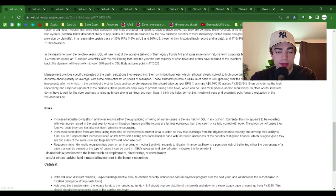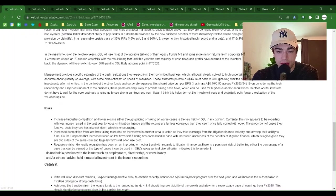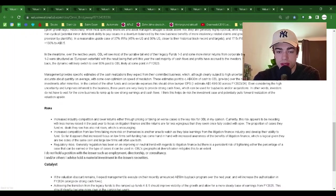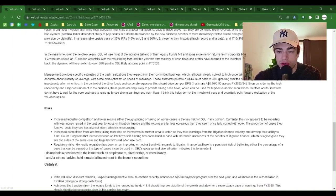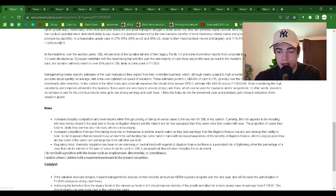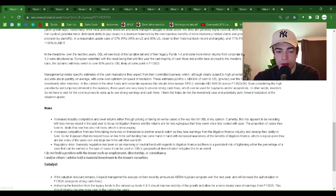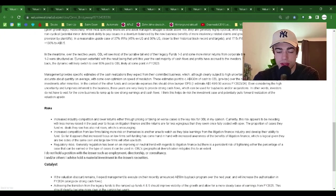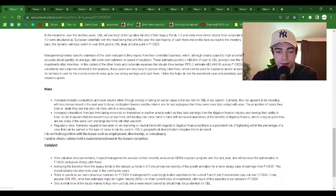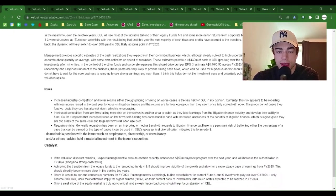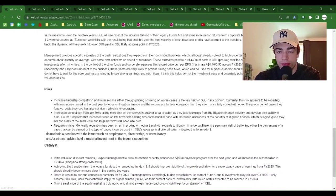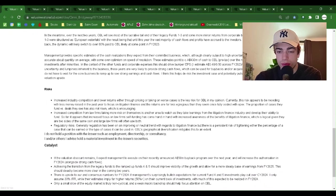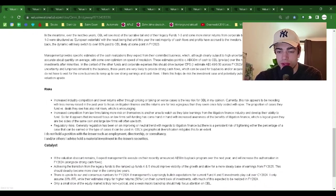In a reasonable upside case of 37% IRRs, 45% ex-US and 30% US, closer to their historical track record and targets, and 17.5x PE, the shares would return plus 130% to $8.50. In the meantime, over the next two years, OBL will see most of the lucrative tail end of their legacy funds 1-3 and some more minor returns from corporate balance sheet investments.